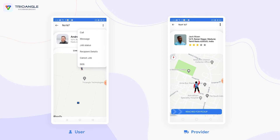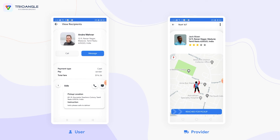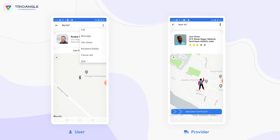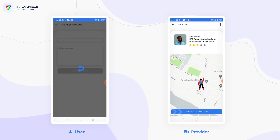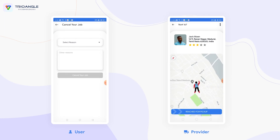In the recipient details section, the user can view the payment type, who is paying, and the fare amount. The user can also view the recipient detail and make a conversation or have a call with the recipient. The user can also cancel the job by providing a reason for cancellation.